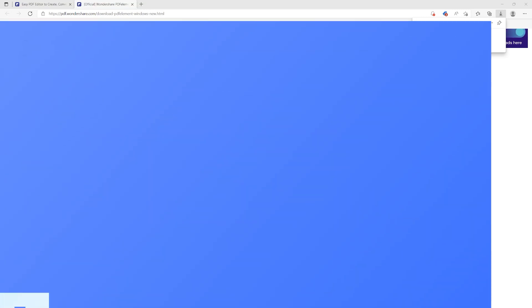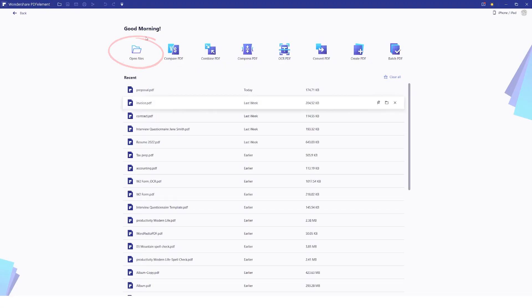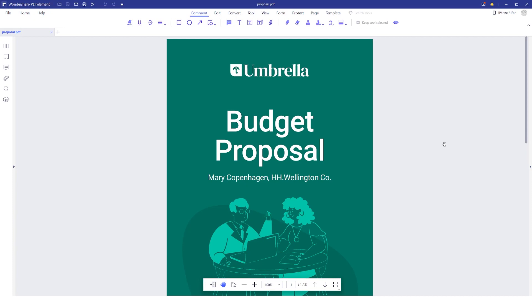PDFelement is a comprehensive PDF editor that can easily remove backgrounds, change colors, and help you make any adjustments to your PDF files and much more. Once the software has been installed, launch the PDFelement application and import your PDF file using the import files icon on the home page.